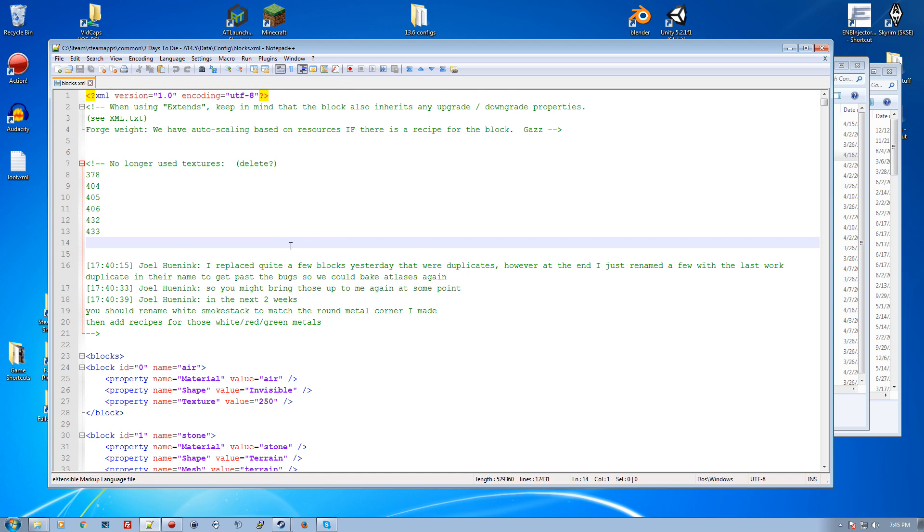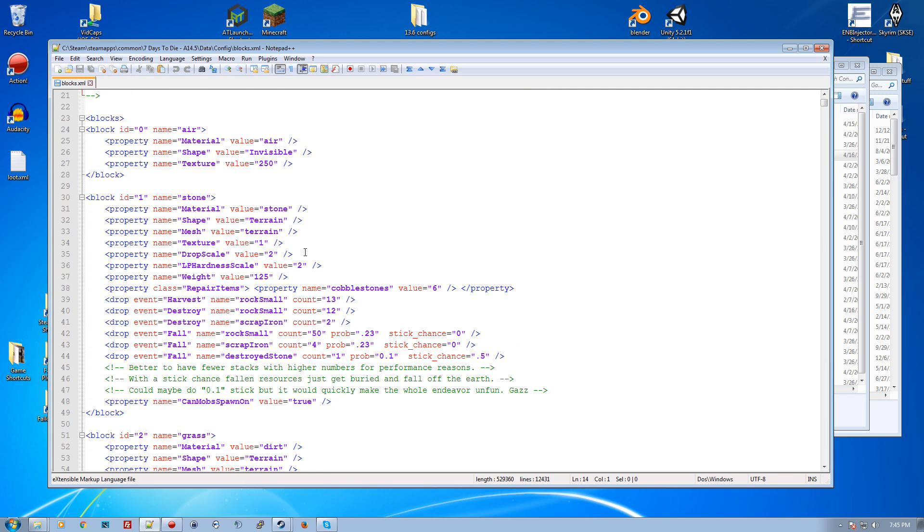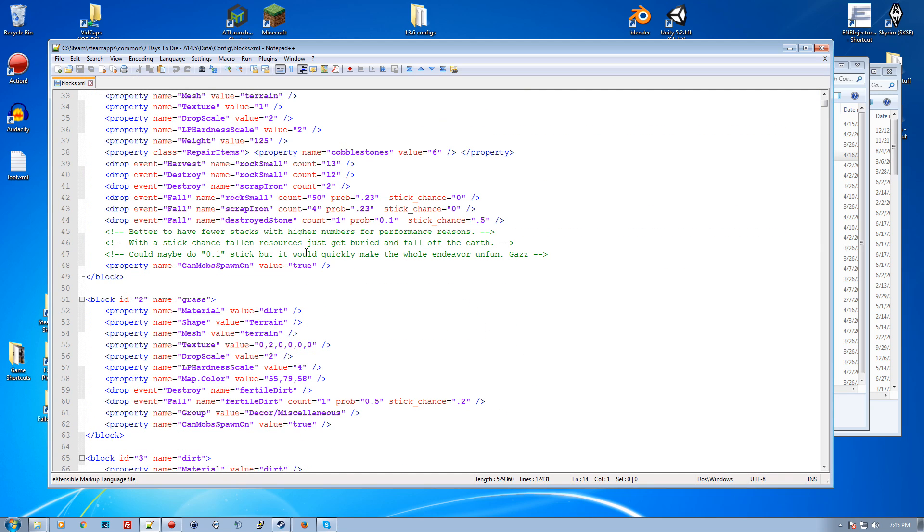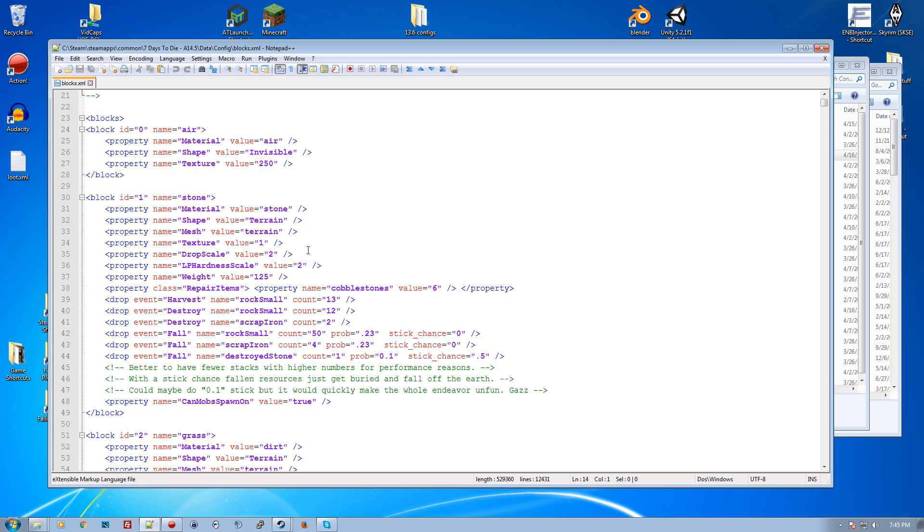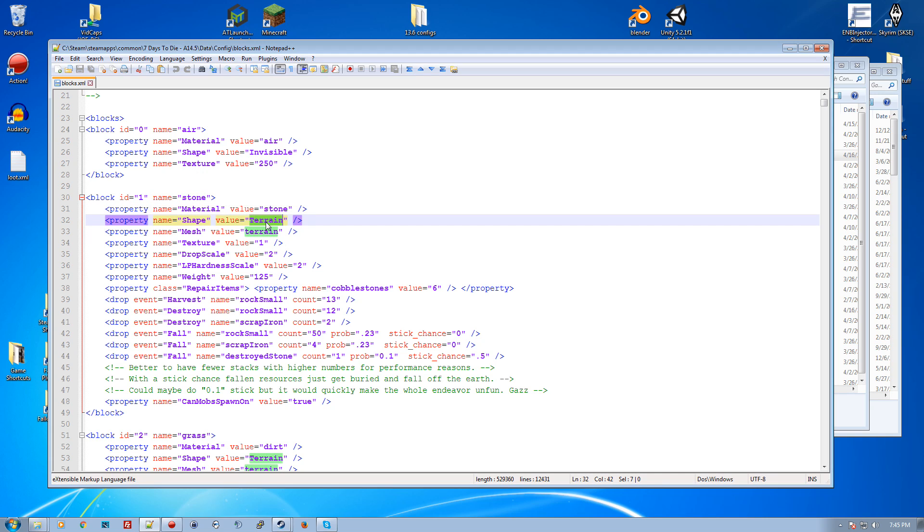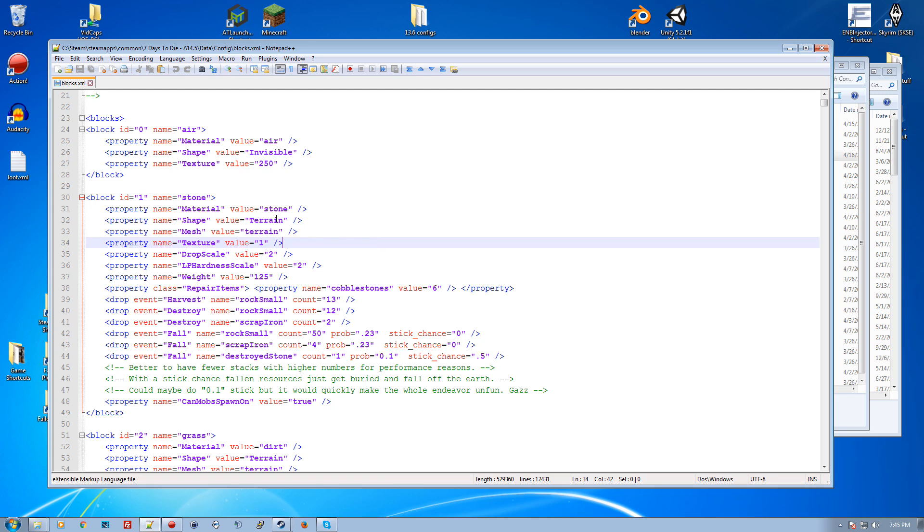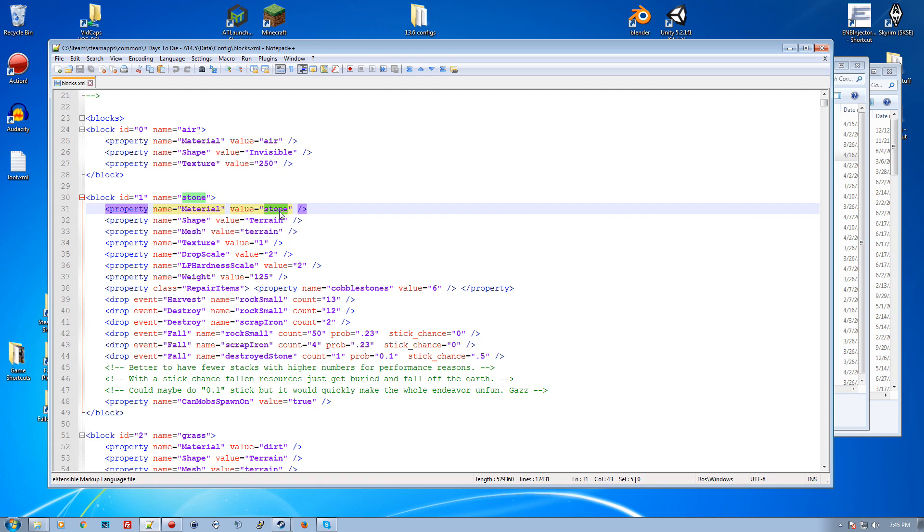Each block has a material, a shape, and textures. These are the things that matter. The material basically helps control base weight, sounds that are made when it's walked on, and basic resistances.